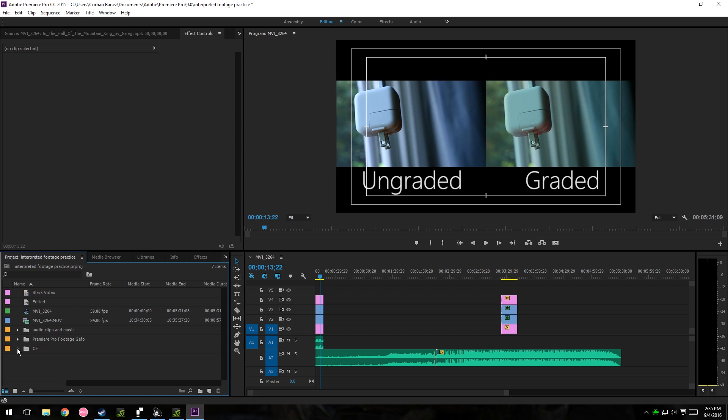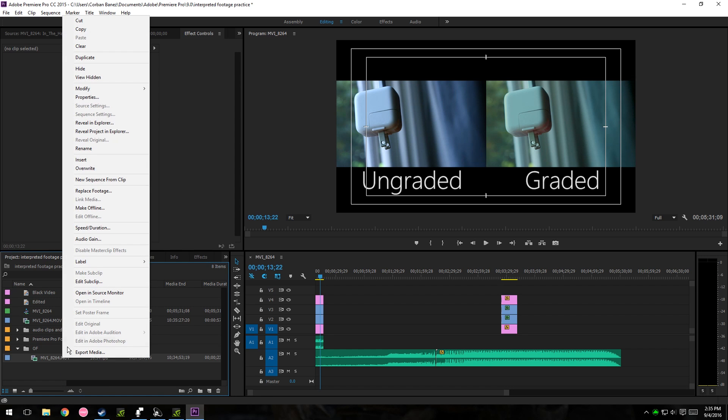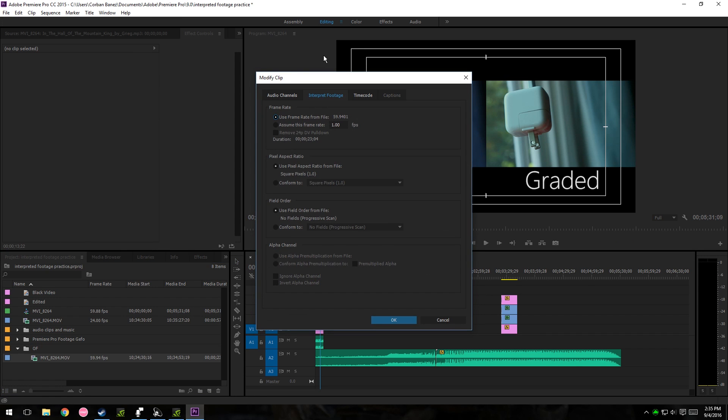So here, I'm going to go to my original footage right here, which is 60 frames right here, and then I'm going to right-click on that. I'm going to go to modify, and then I'm going to go to interpret footage.